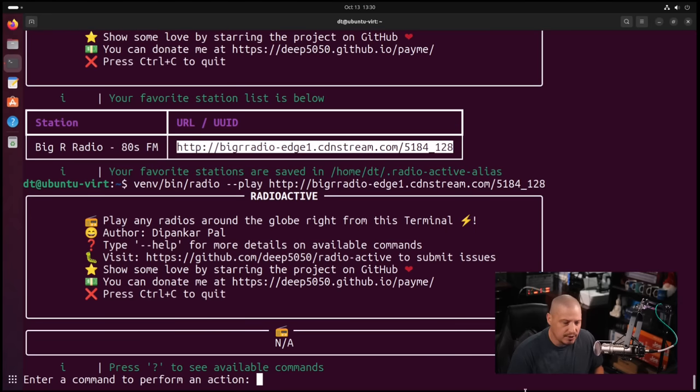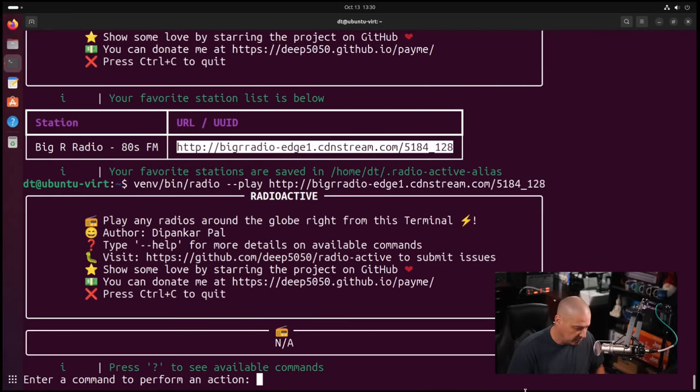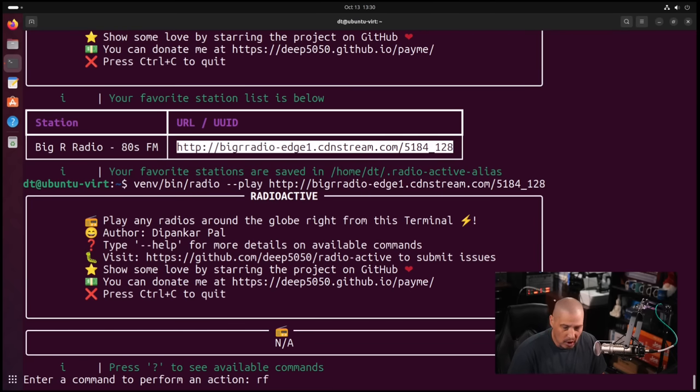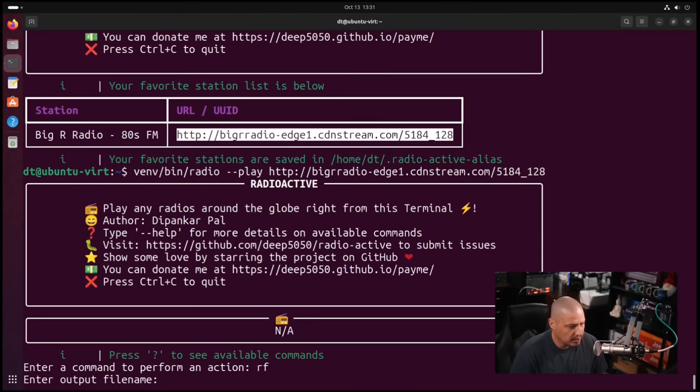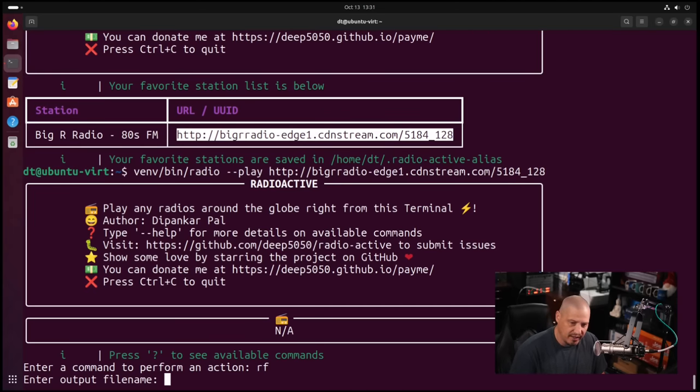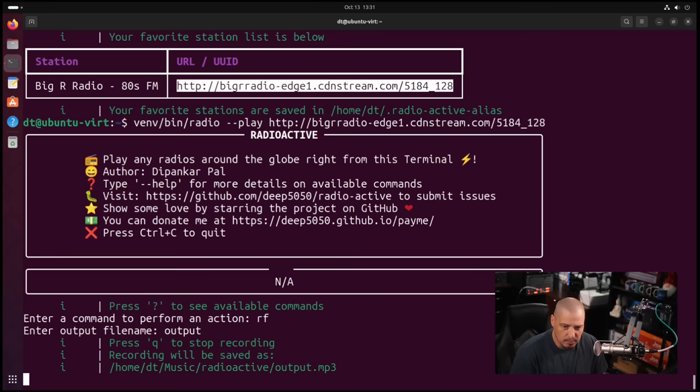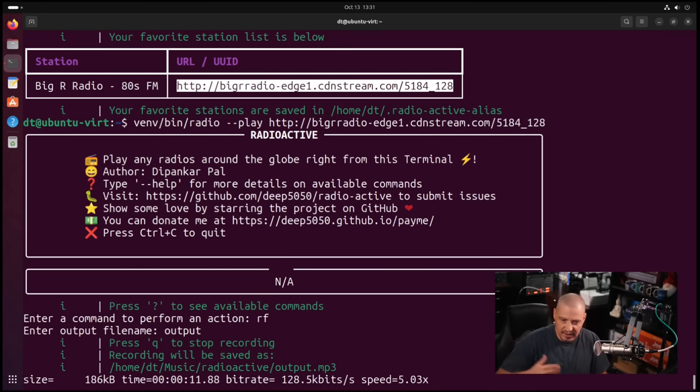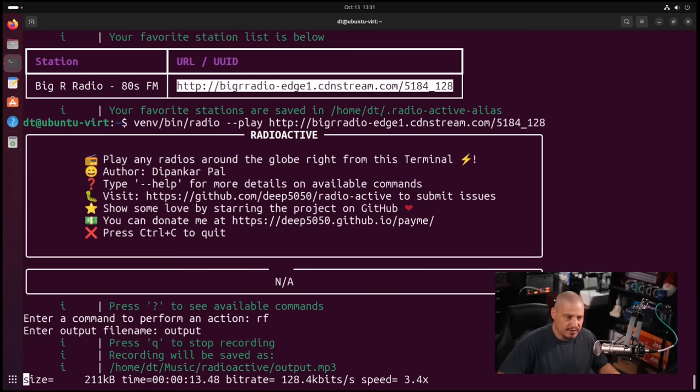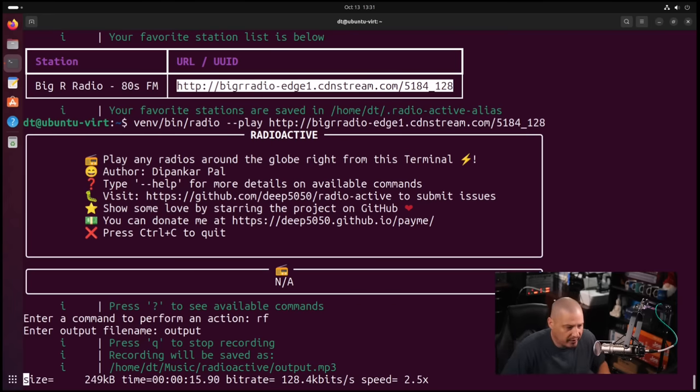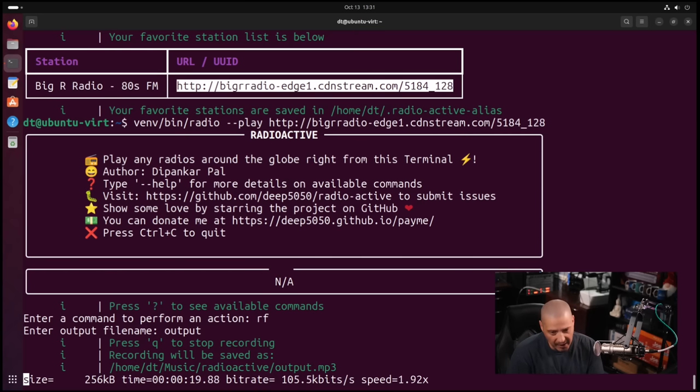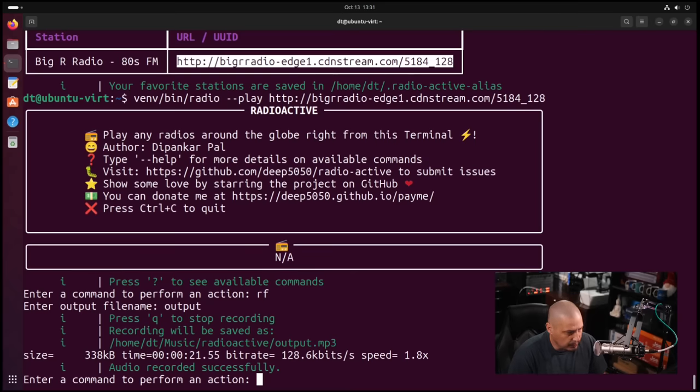One other thing you could do, that station is playing in the background right now. Say I want to record that station. Well, you have this command here, RF, for record to file. Let me hit enter on that, and then it's going to ask for the output of the file name. I'll just call the file output. And right now it's going to start recording that station as it's playing. Until I stop it, it's going to keep forever recording that station, writing to a file called output.mp3.